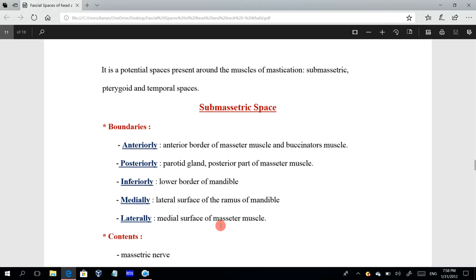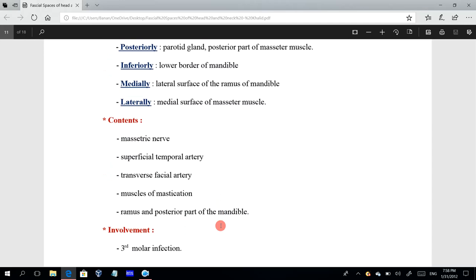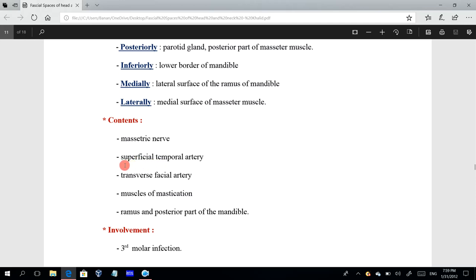The contents of the submasseteric space include: first, the masseteric nerve, which is a motor nerve from the mandibular division of the trigeminal nerve; second, the superficial temporal artery, which is one of the terminal branches of the external carotid artery. This terminal branch arises from the external carotid artery at the level of the angle of the mandible, where the external carotid artery divides into the superficial temporal artery and the maxillary artery.